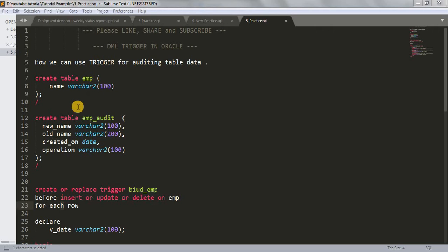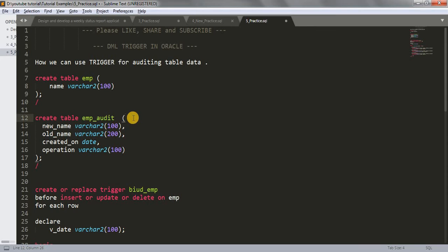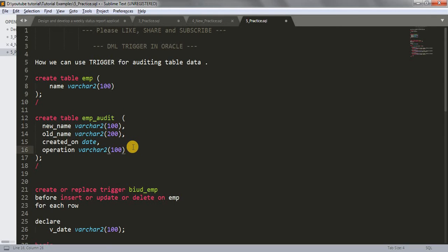For that purpose I have created two tables: one is the EMP table and another one is the EMP audit table. EMP is our main table — our base table. The EMP audit table is going to record our activity with whatever we do with the EMP table. So if we insert any data into the EMP table, the EMP audit table will store that activity — when we inserted the data and what new value we inserted.